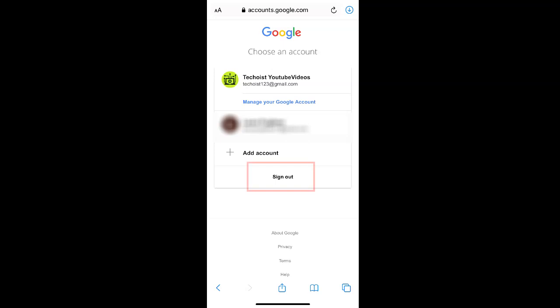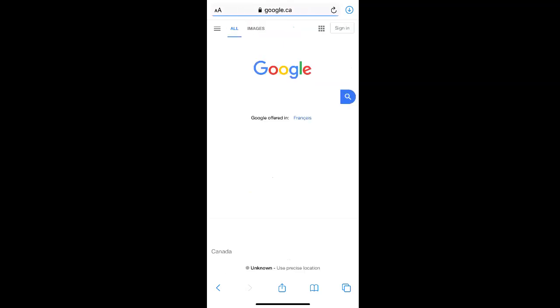Then click sign out to sign out of your account. In the top right corner you'll now see a sign in button.